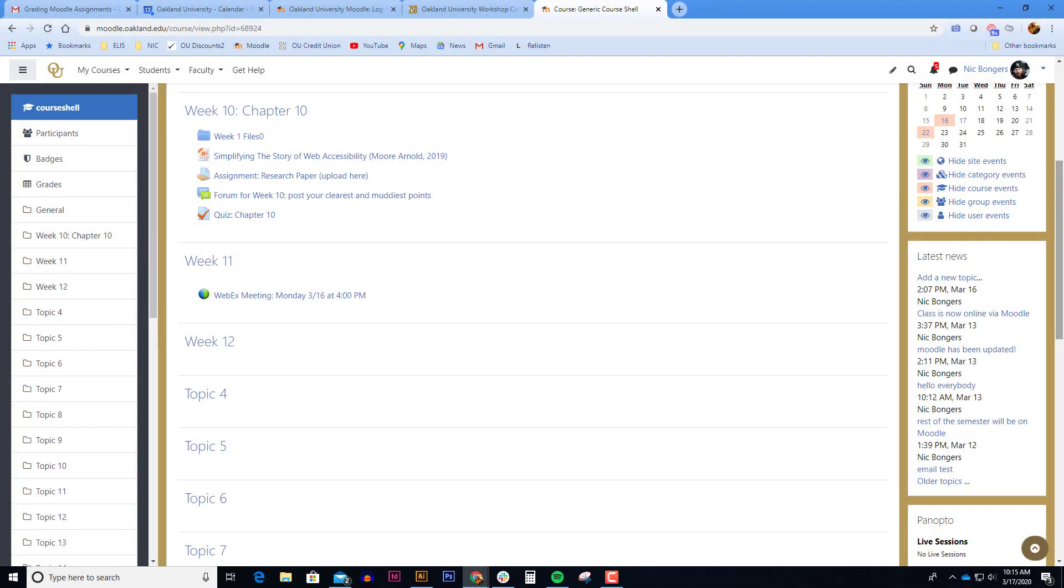When giving quizzes or assignments in your Moodle course, you might encounter a situation where a student might need to take a quiz again or they might need extra time. Additionally, they might take an assignment where they might need extra time to turn things in.